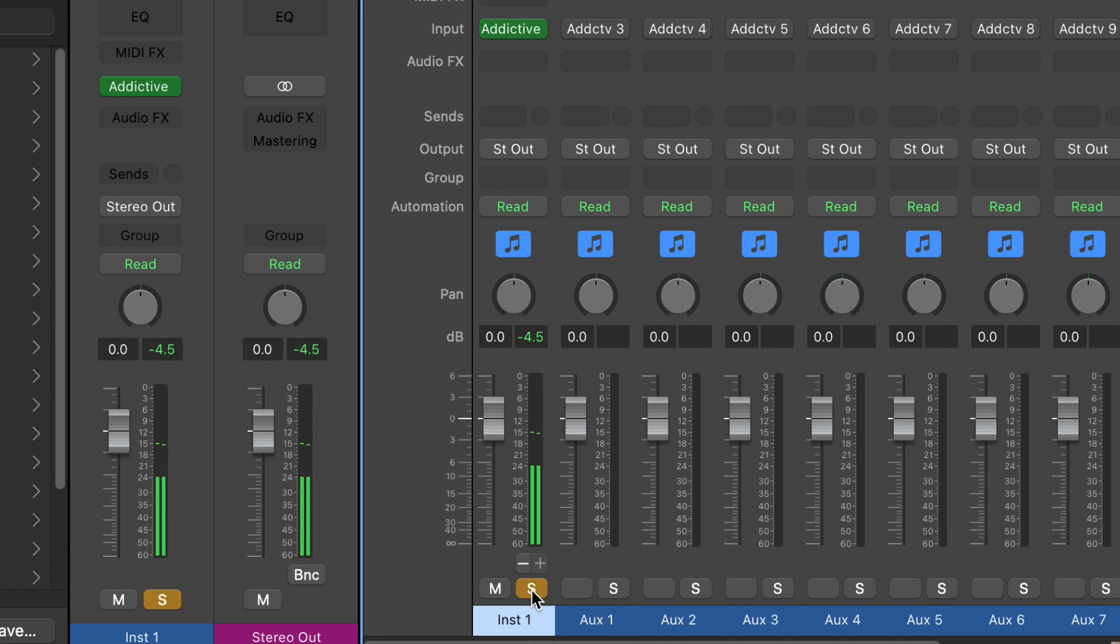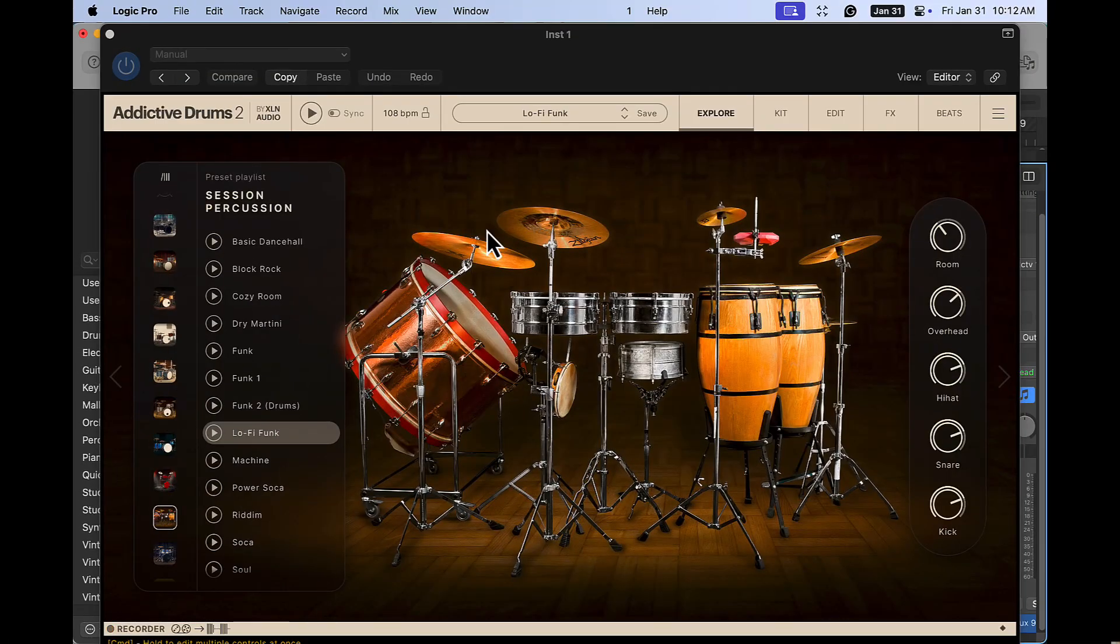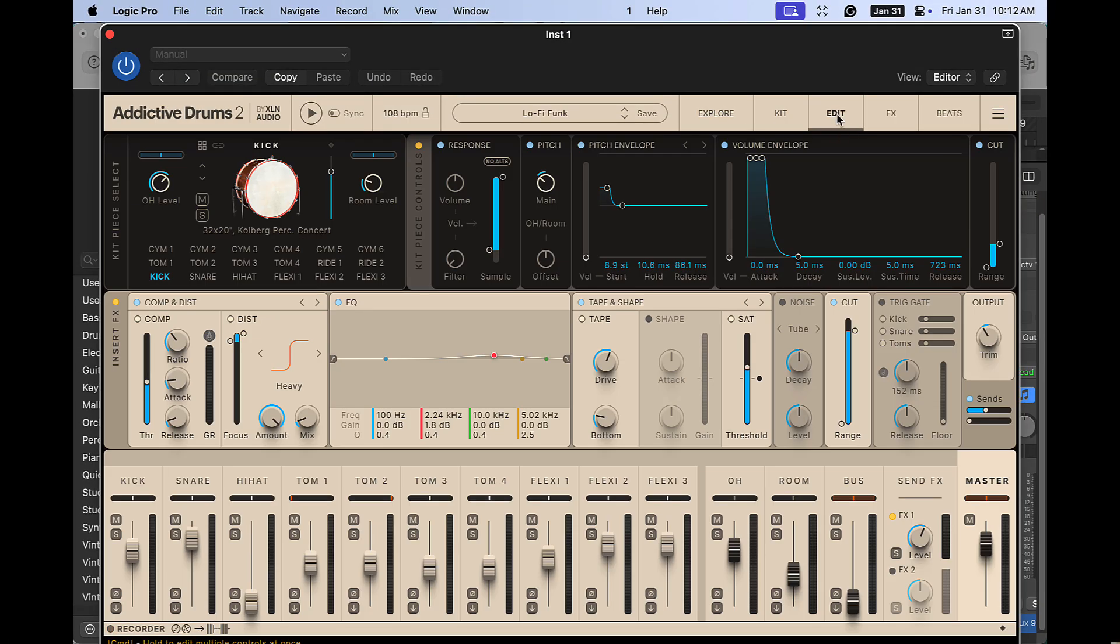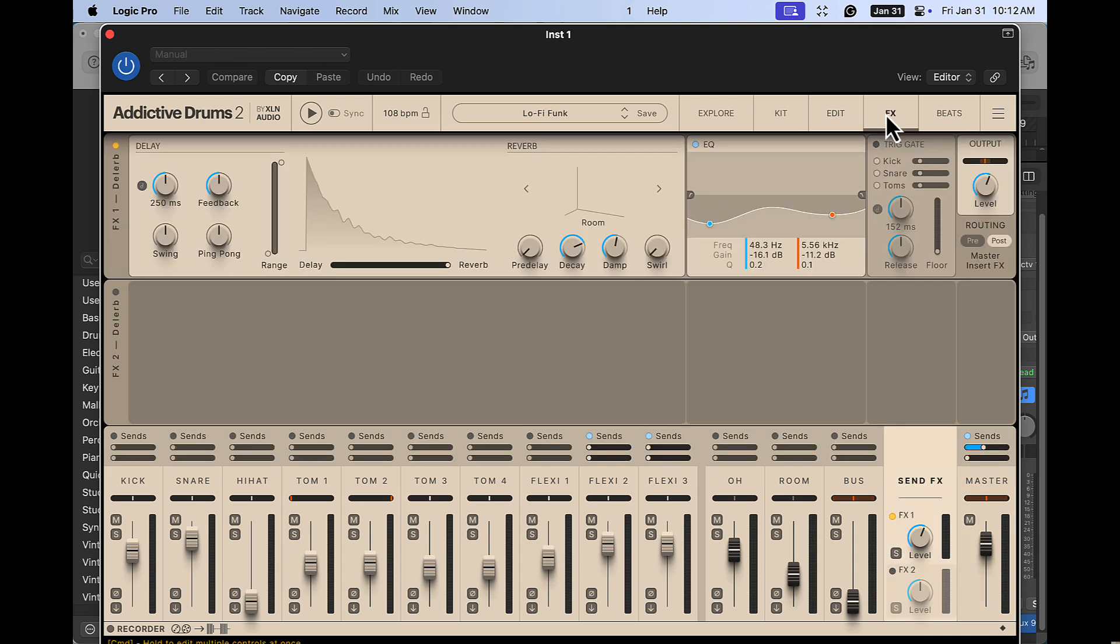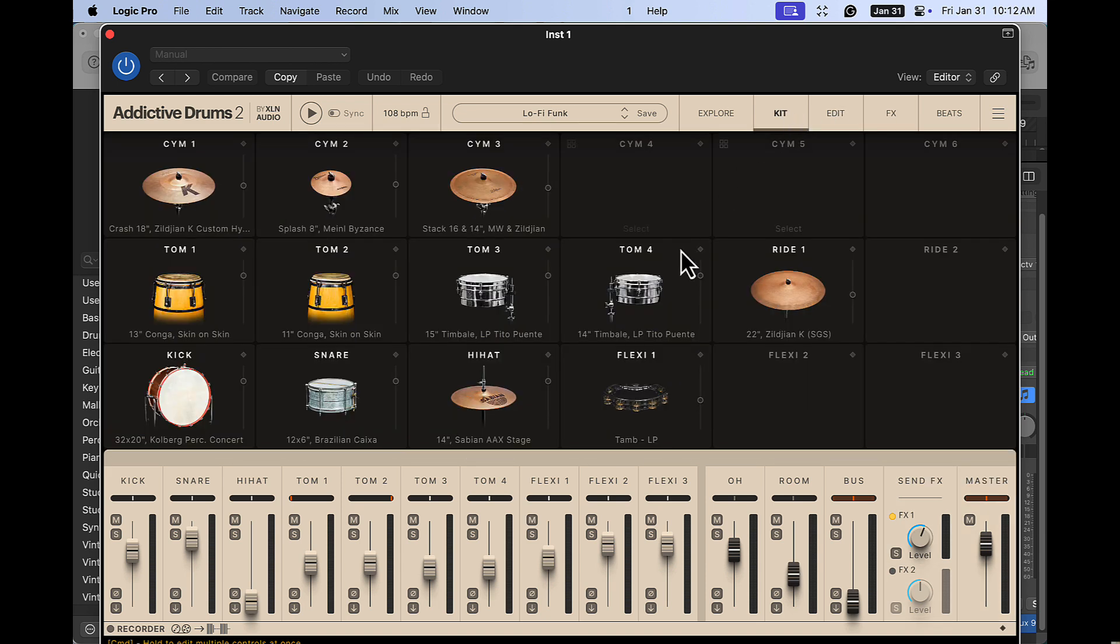Still coming out just one channel because we have to go back into Addictive Drums and set the mixer up properly. So we go to the edit page or the effects page or whatever page you want that has the mixer on it.